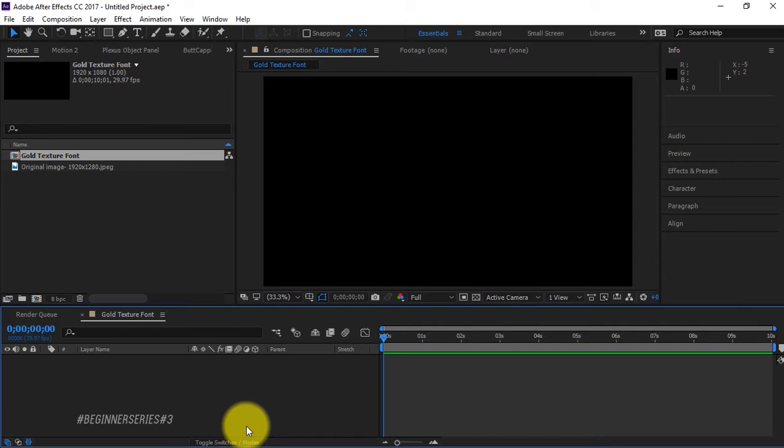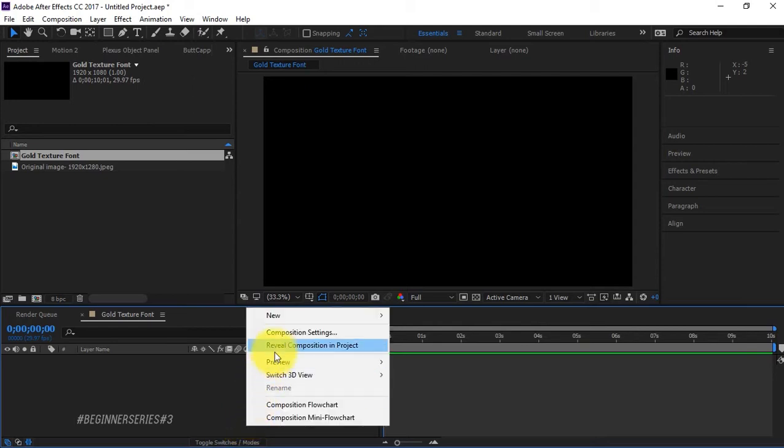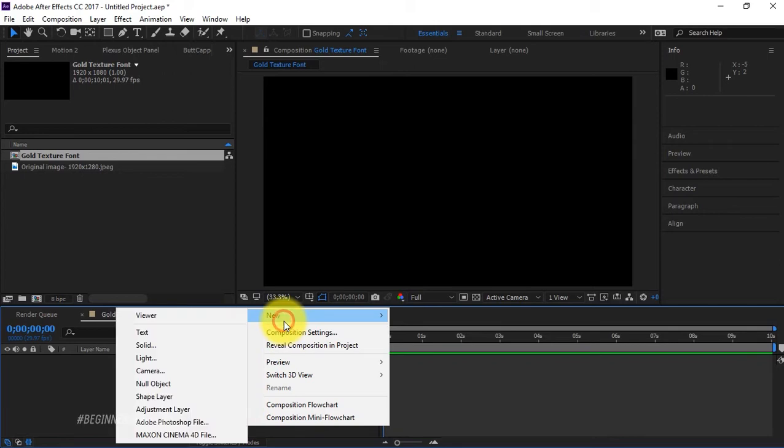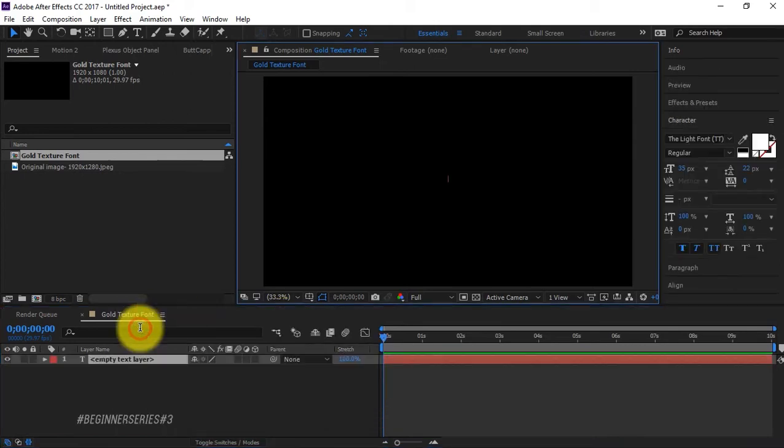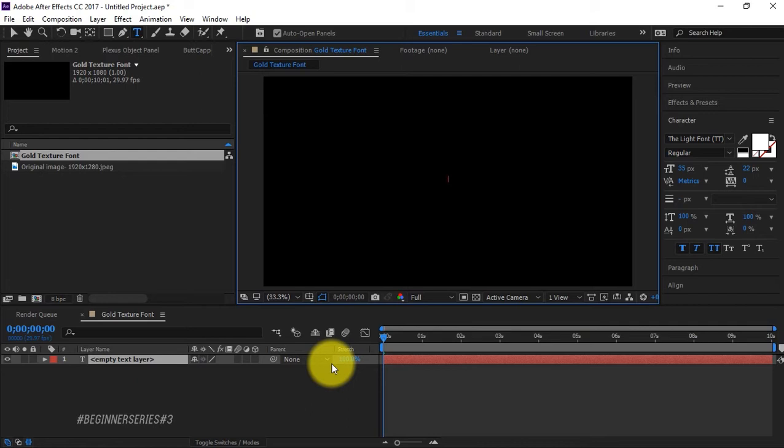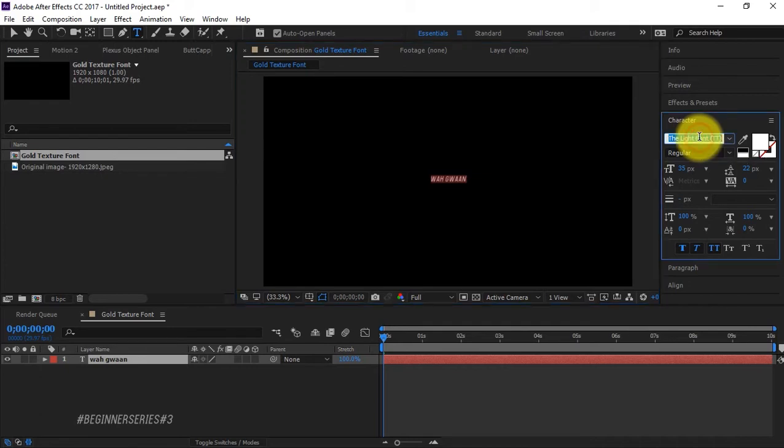In our last tutorial on alpha matte and luma matte, you didn't really get to see how to use alpha matte. Now I'm gonna show you how to use alpha matte with this gold texture tutorial. We're gonna create a new text layer, right click, go to new and say text, and we're gonna type in whatever we want. I'm going to type in wagwan, this is a Jamaican term to say how are you.